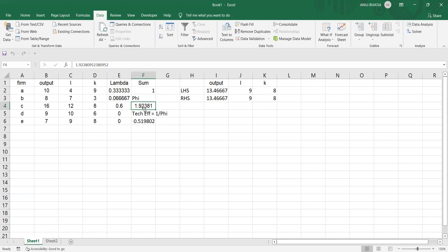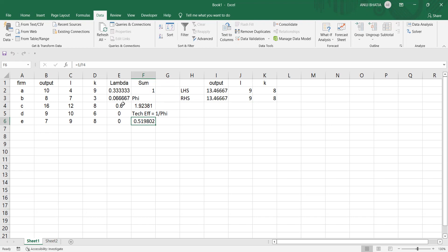We get the value of phi as 1.92 and technical efficiency of 0.52. This means the output can be expanded by 1.92 times, or the firm is working at an efficiency level of 0.52. Comparing with other firms, we can see the weights of firms A, B, and C — it is a convex combination of these three firms, but the highest weight of 0.6 is coming from firm C. So for firm E, we can refer to firm C as a peer. This is the output oriented technical efficiency under the assumption of variable returns to scale (VRS), also known as the BCC model.